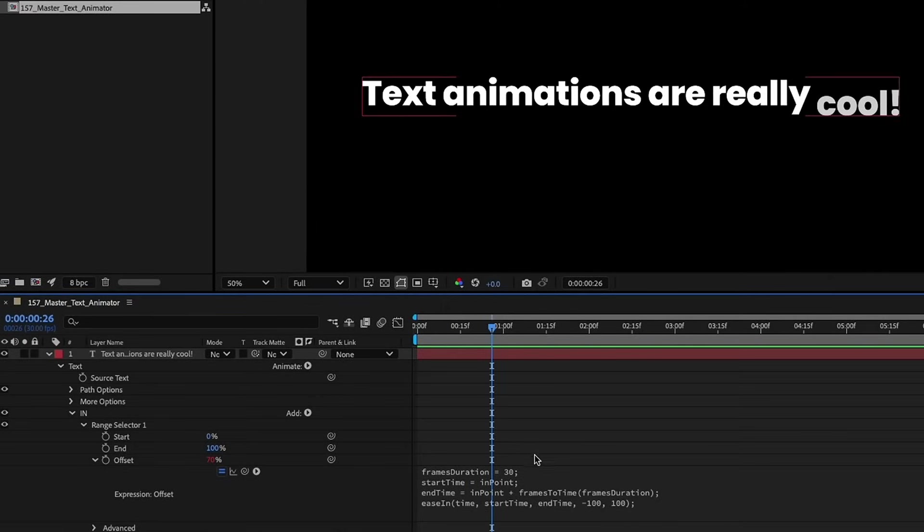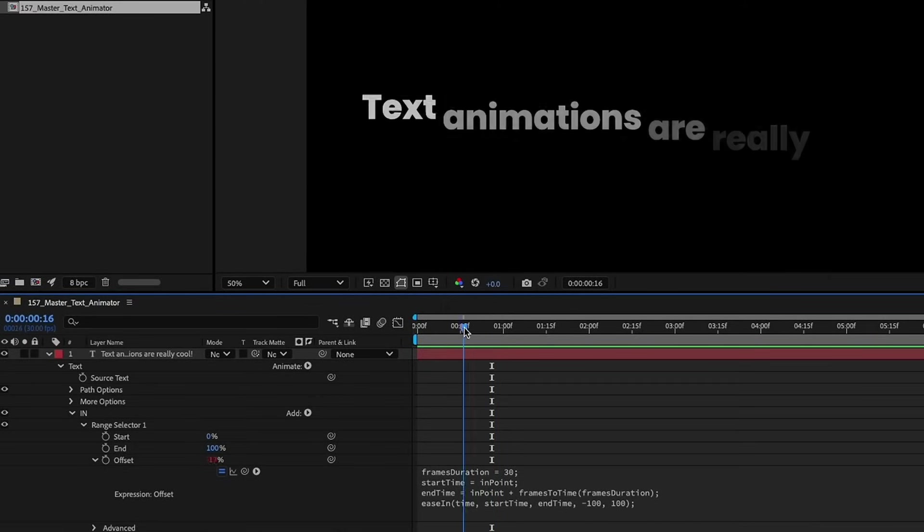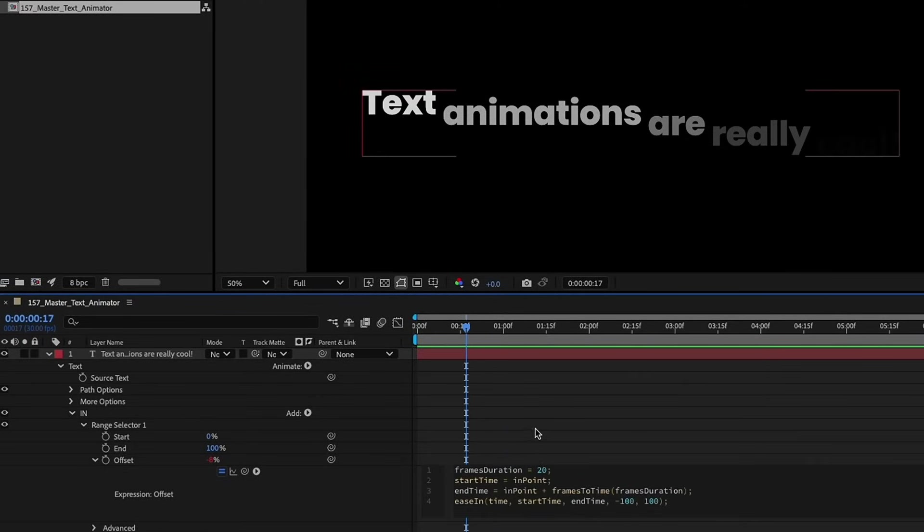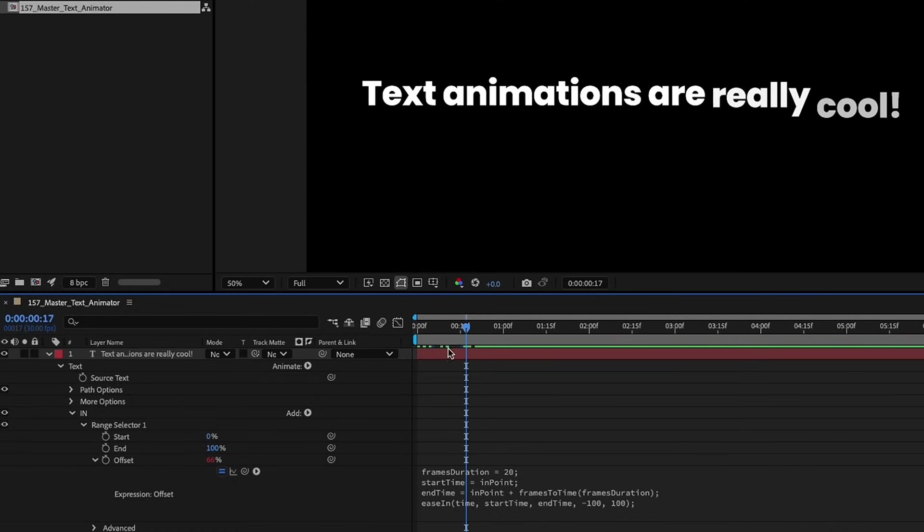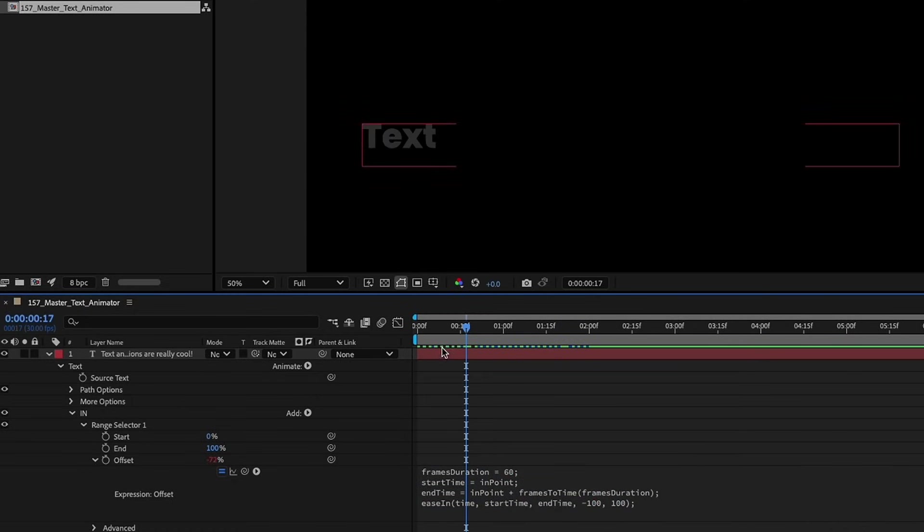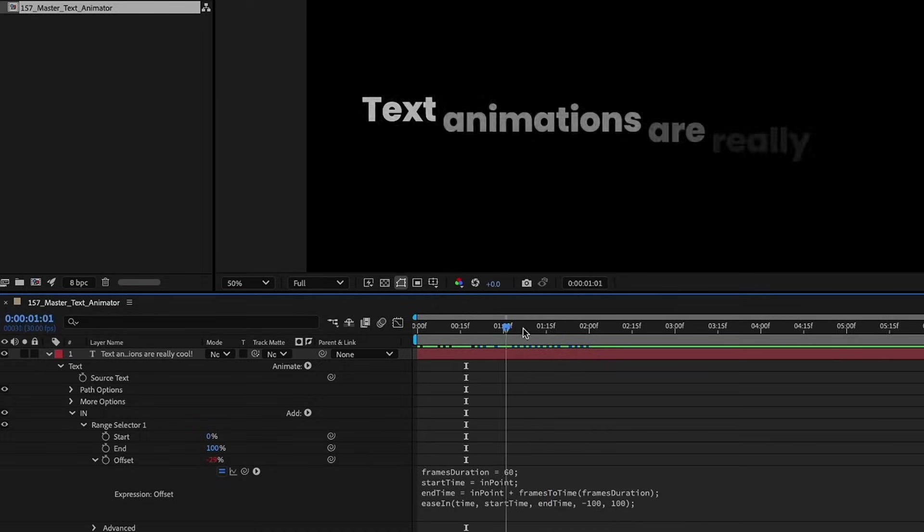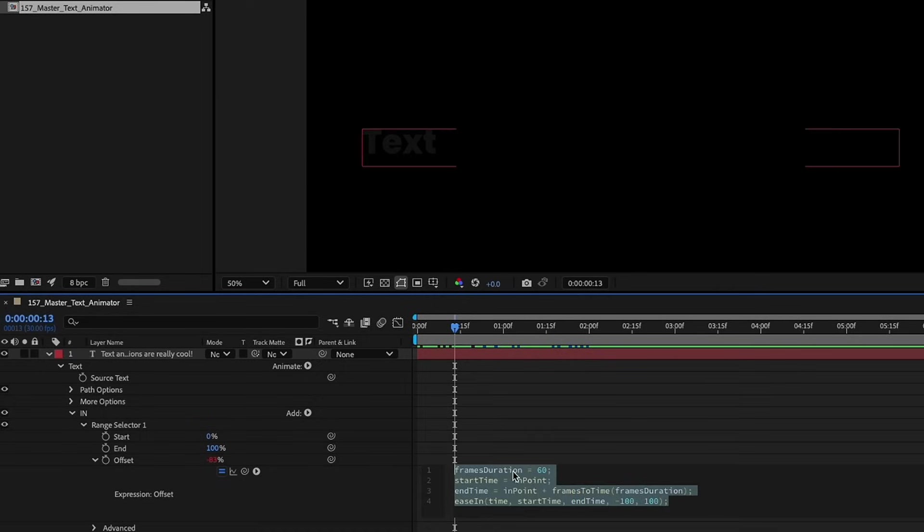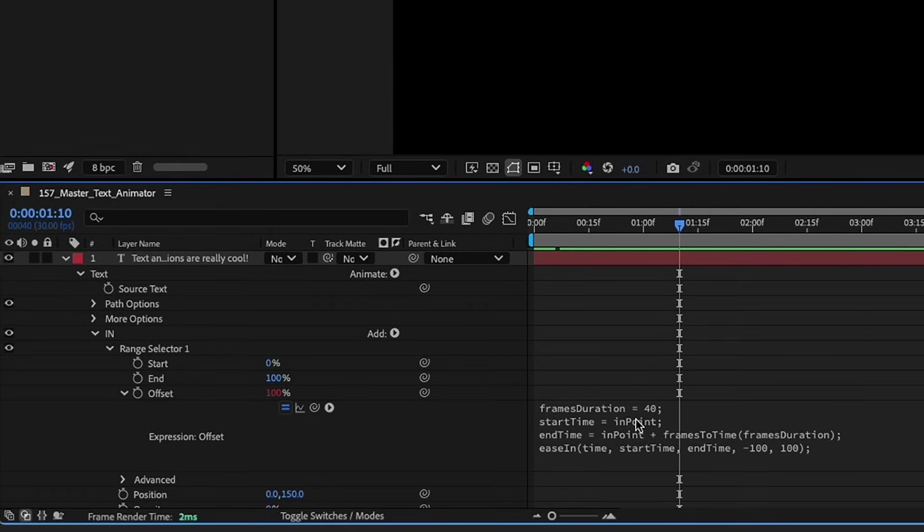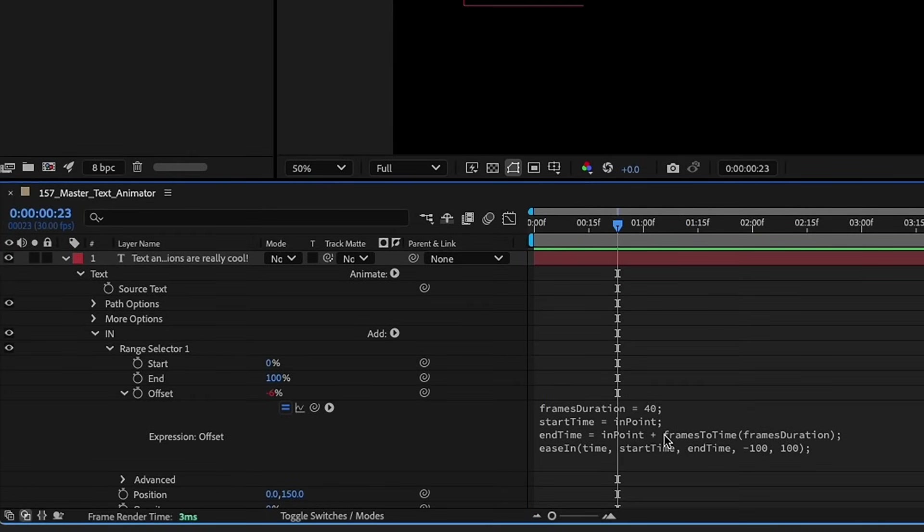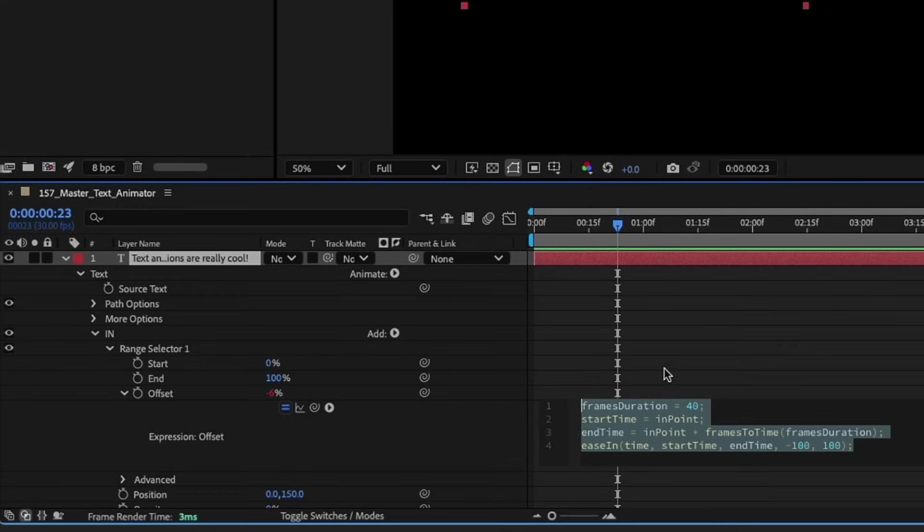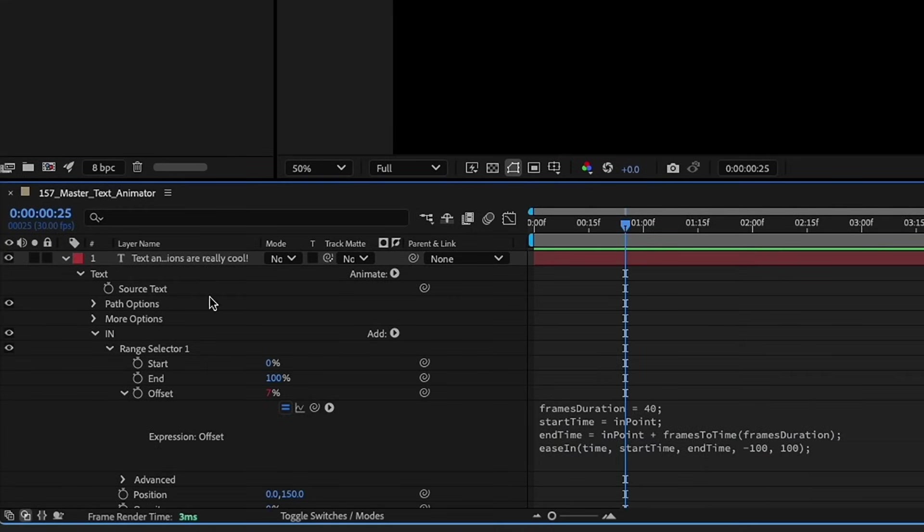So if you want this to go faster you can change this value. So let me go about right here. If we change this value say to 20 you can see that it's going to come in quicker. If you want it to go slower just change that value, just say something like 60 and it's going to come in a lot slower. So I want to set mine to 40. That's a nice in-between there. This next line of code is just telling us that the start point is at our end point. So the very beginning of this layer the end time is going to be the end point plus our frame to time which is 40. And then we just have an ease in expression executing this code.